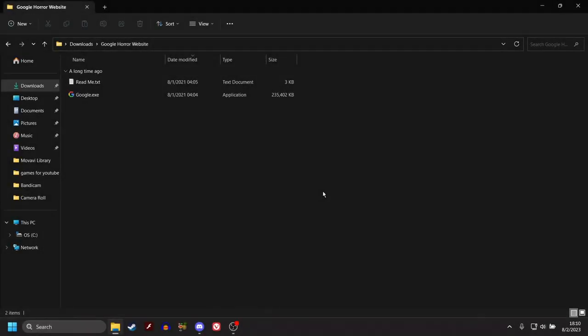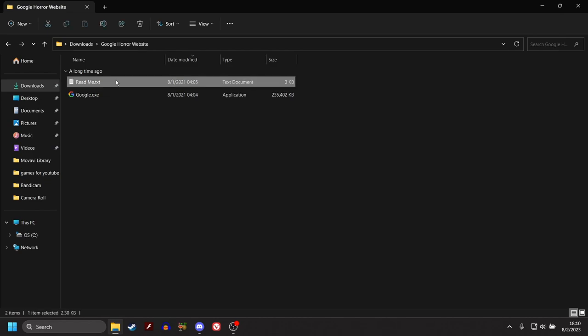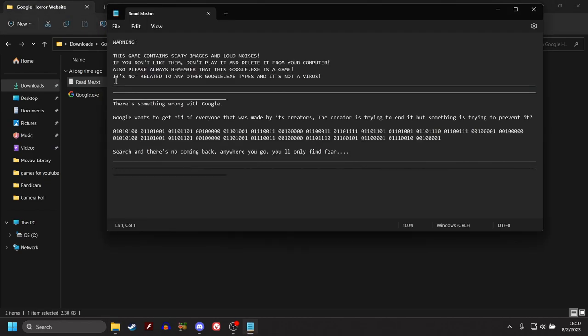What is up everybody? Welcome back to the channel. Today we are playing Google.exe, but first we're going to take a look at the readme text.